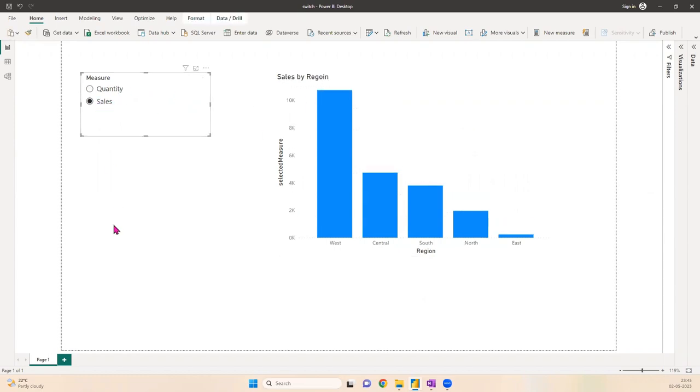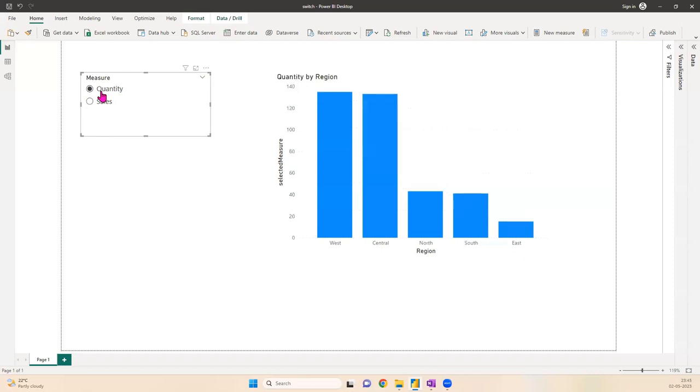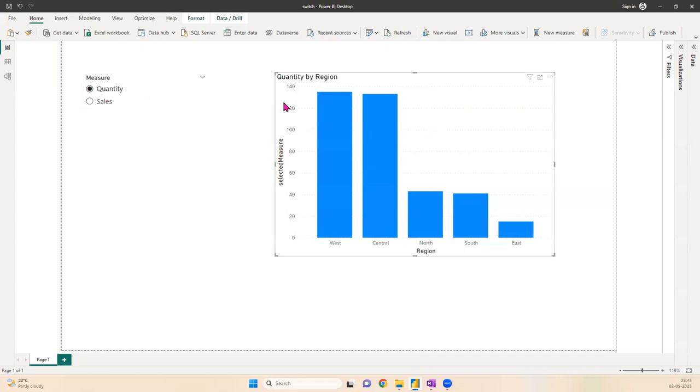You can have more than two measures—quantity, sales, profit, inventory, loss, anything else. The idea is that we have a single chart taking the space of just one chart, but you have options to switch between measures. This is quantity by region.